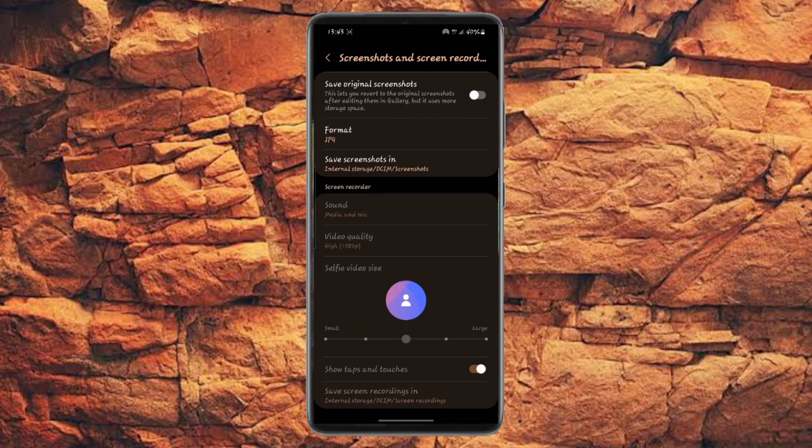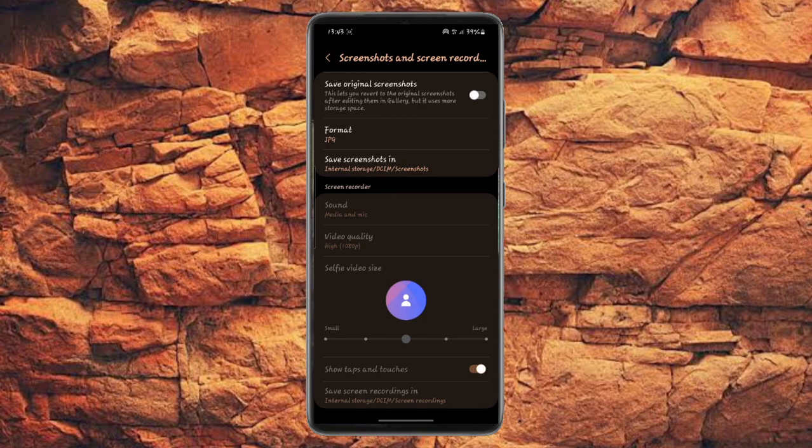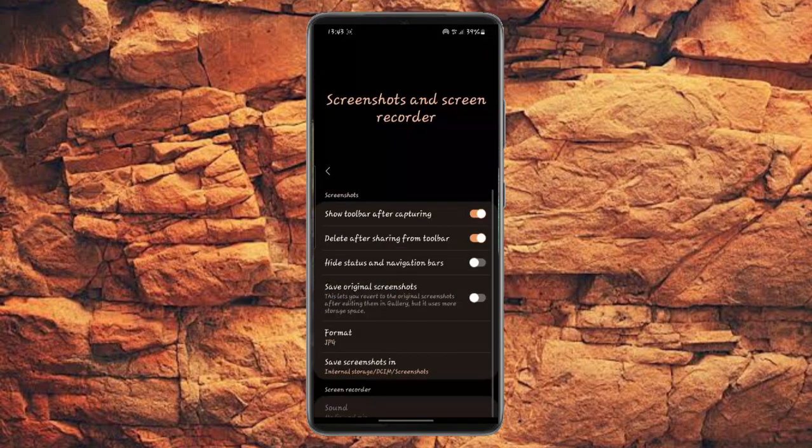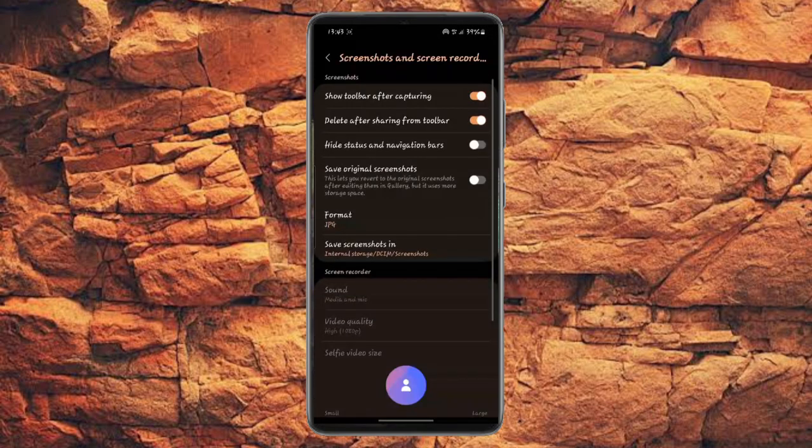Then you can choose to use media and mic or media alone. You can as well change the screenshot quality, you can choose to use JPG or PNG, as well as where you can save your screenshots.